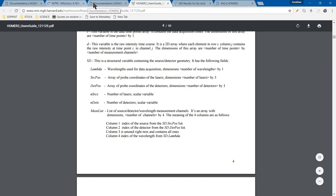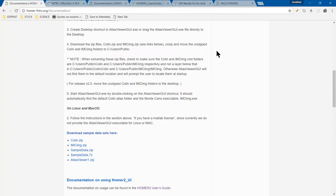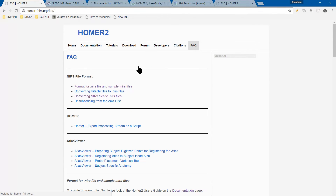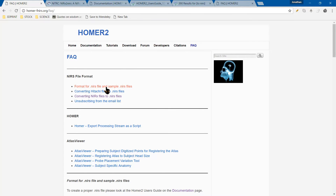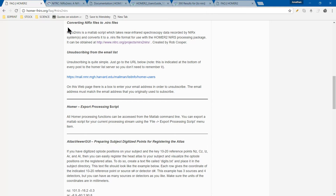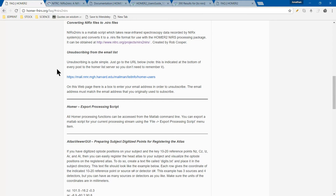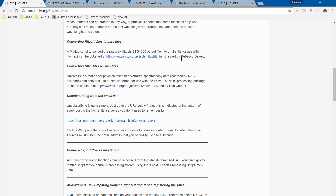From there, if you go back to the FAQ, here you'll actually find where the Nirex and Nears files are. We use Nirex. There's also one for Hitachi. The Hitachi code was written by Rebecca Dewey at Nottingham, and the Nirex was written by Rob Cooper at University of California.